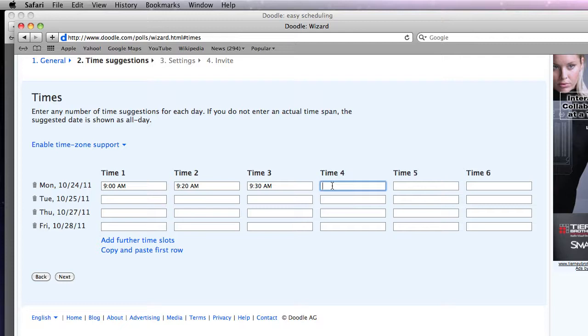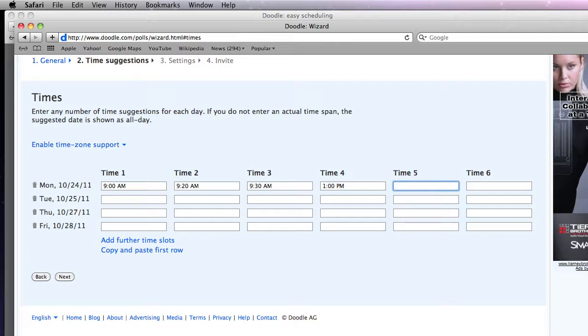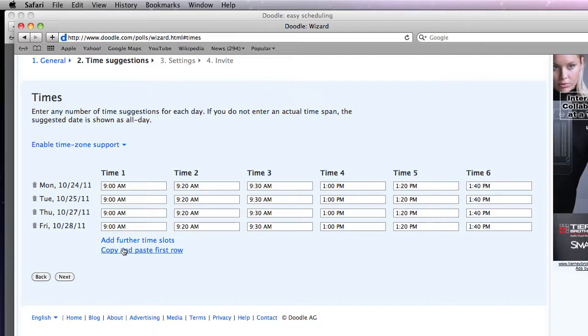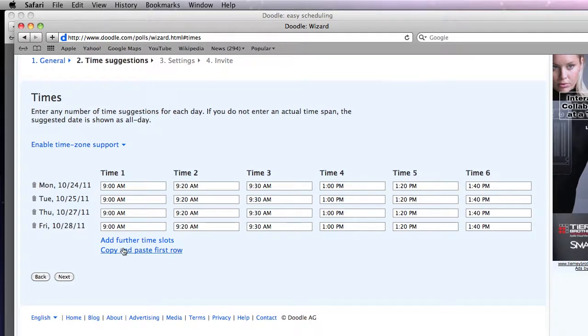So now I'm going to put in afternoon. So I'm going to put 1300 and you see it changes to 1 o'clock. 1320 and 1340 and so on and so forth. So I can go in and put in all the time slots I want. And I'm just going to fill it all in just so you can see it for right now. Click on next.